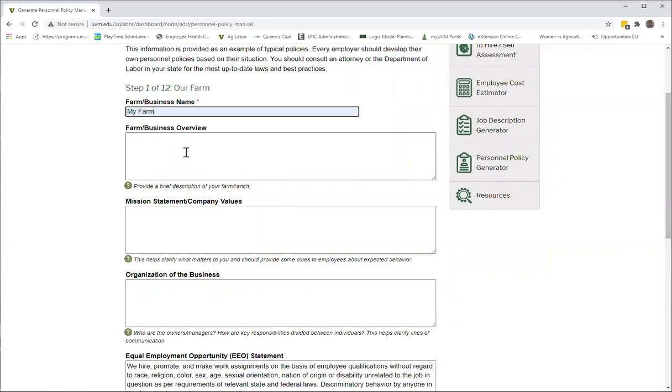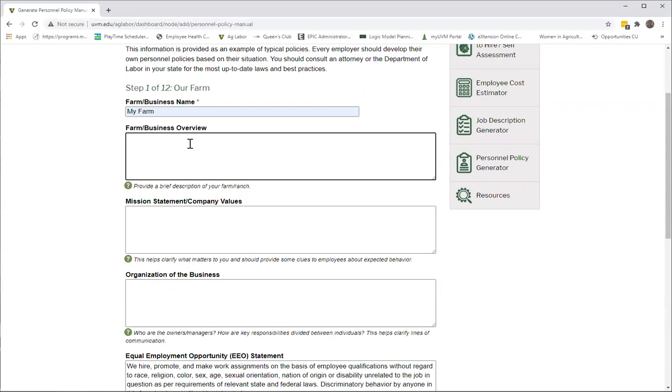The next three boxes are open text box fields, and you can use them as you wish. We have suggested that you put in a short farm business overview, just a little bit about your farm—where it's located, how long it's been in business, what it produces.